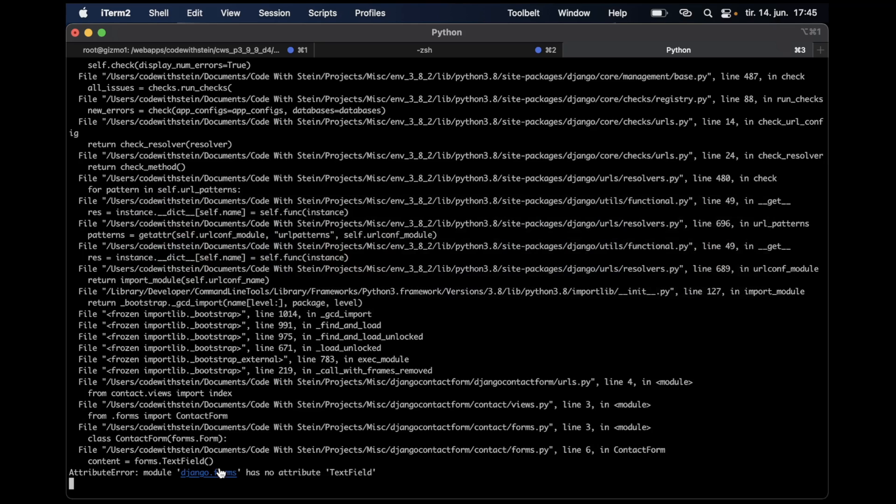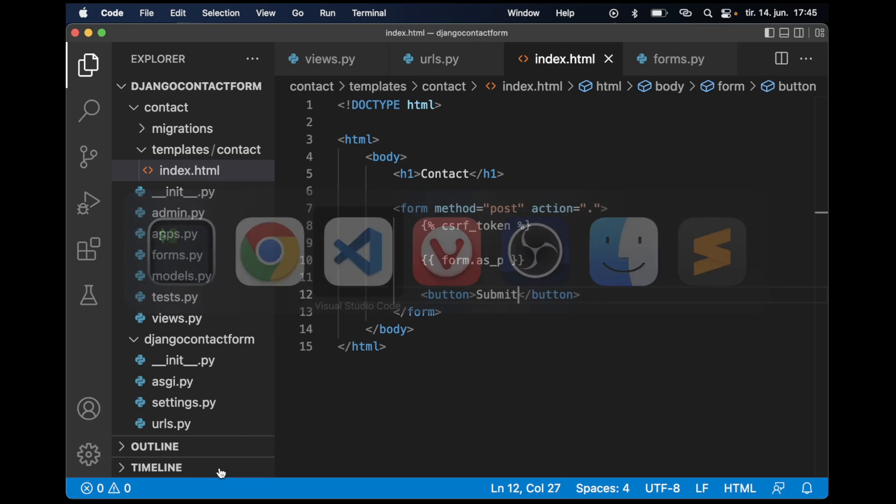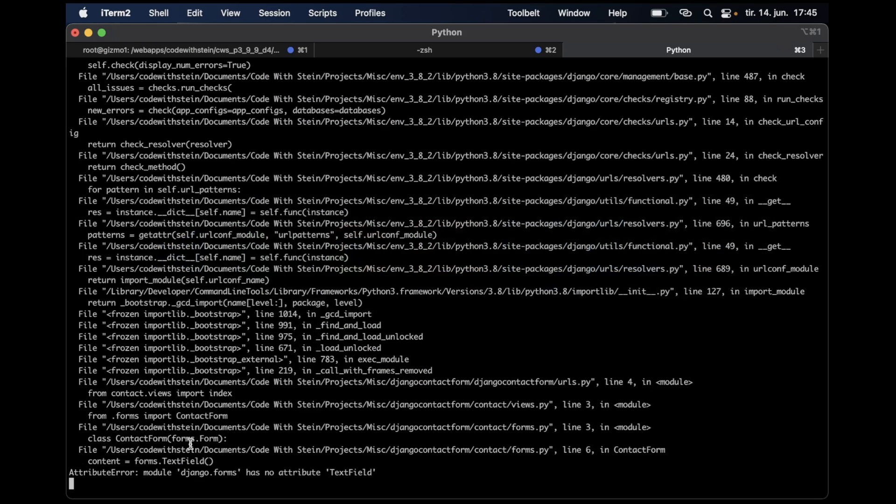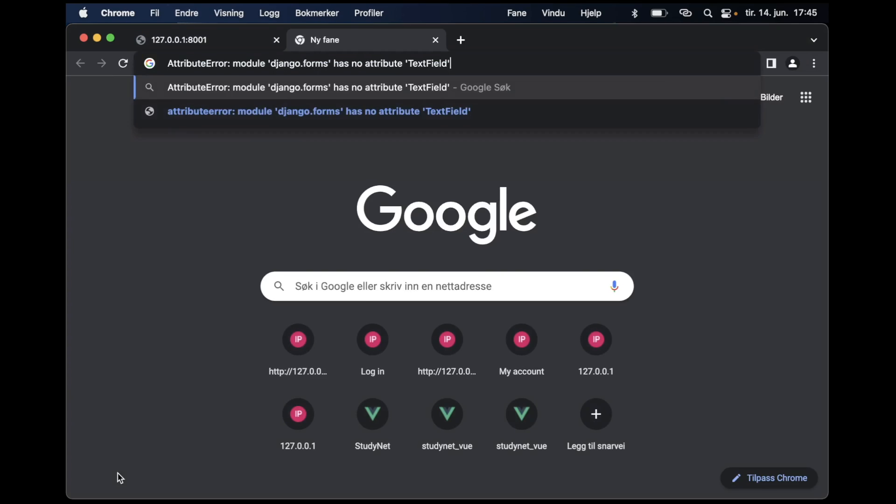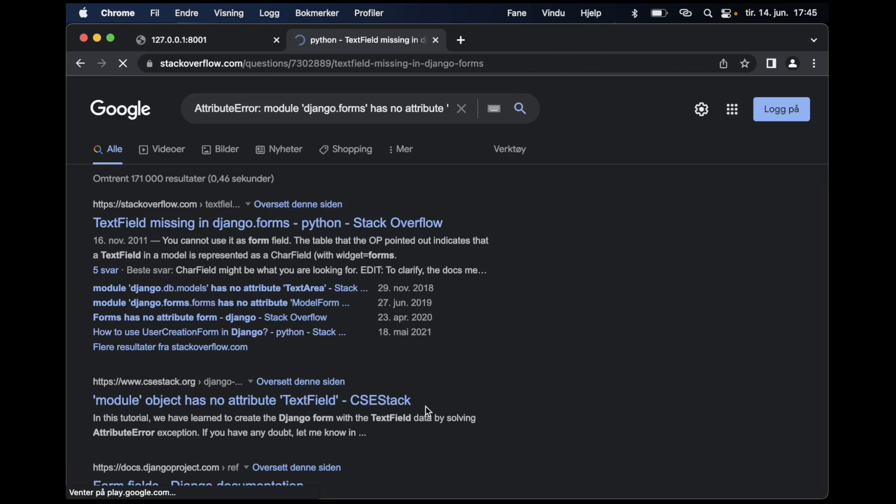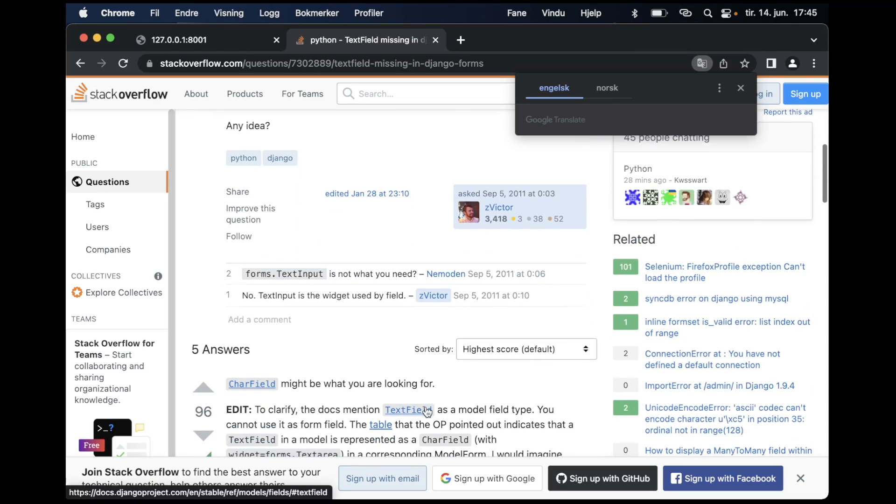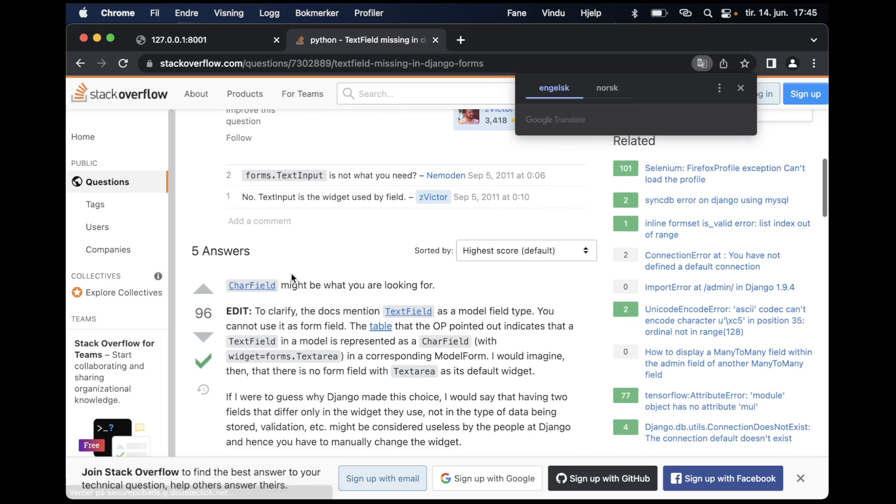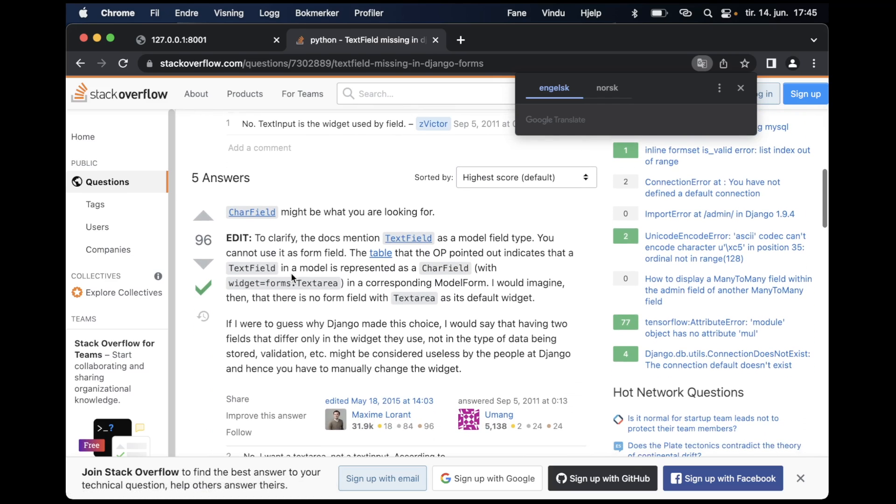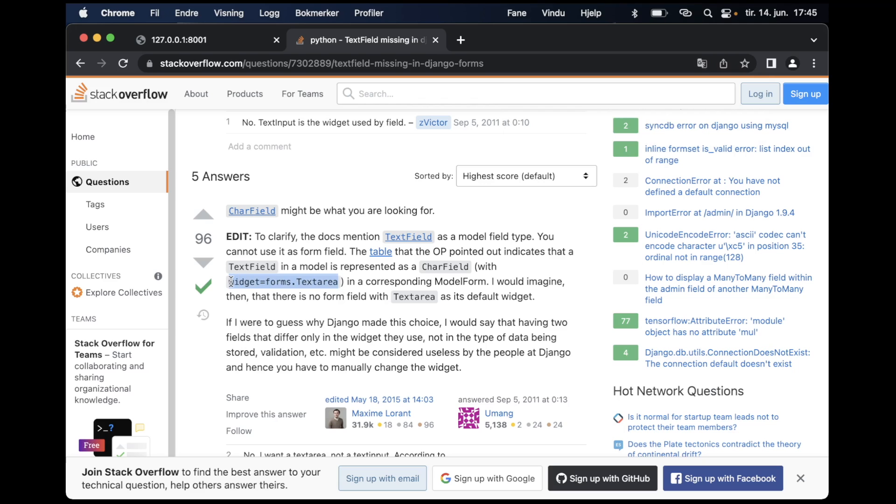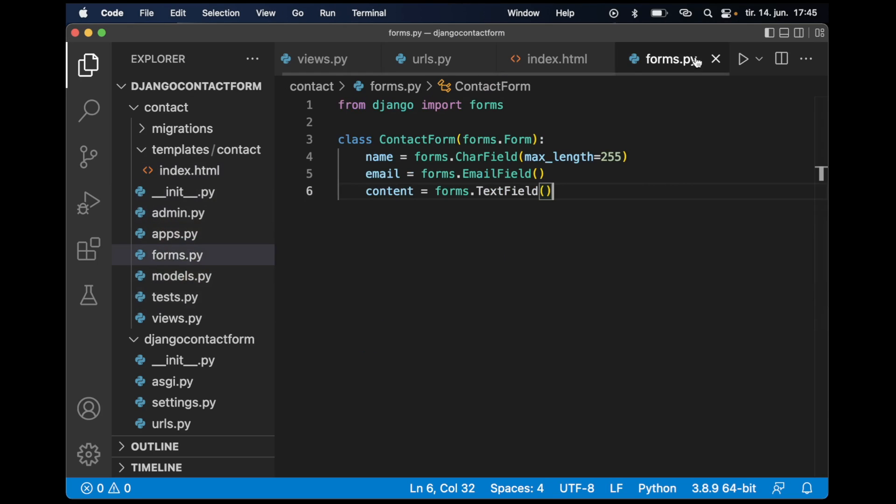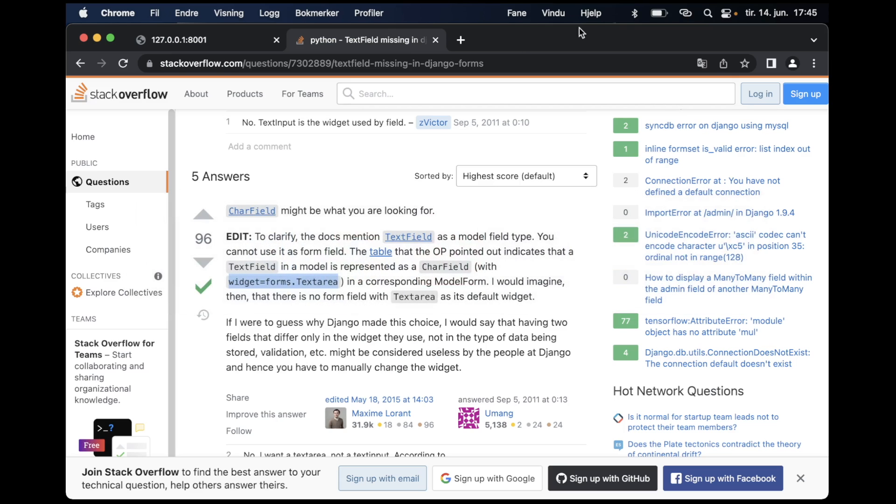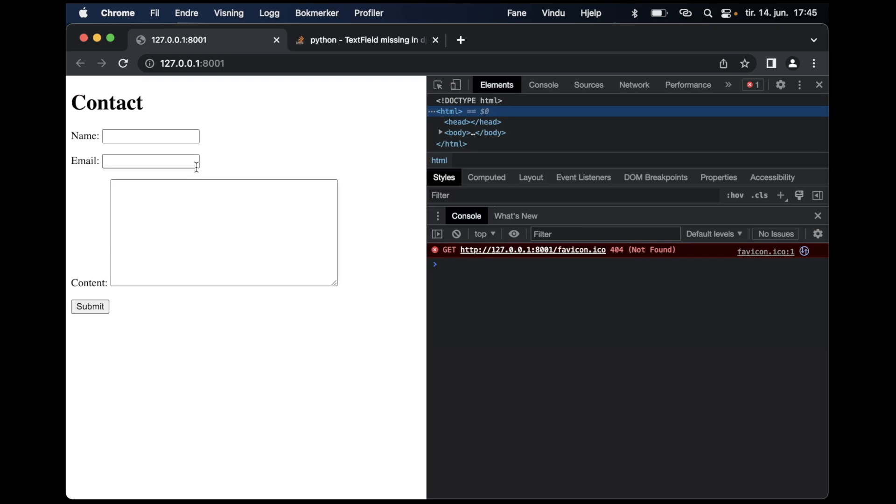The Django form doesn't have an attribute called text field. To figure out what's wrong, I copy this error message and go to Google. I probably just need to use the CharField but I can set widget to forms.Textarea. So go back to forms here, CharField, and then I pass in widget equals forms.Textarea. Now the error is gone, and go back and refresh, and now the form is showing here.